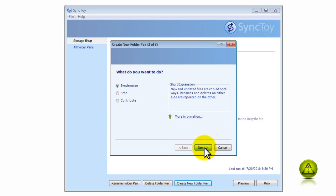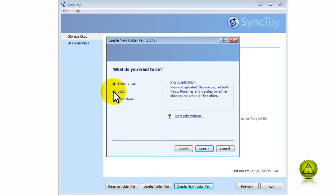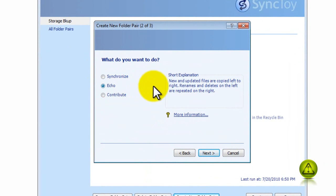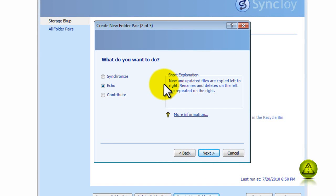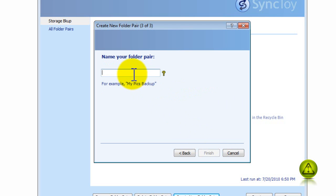Go ahead and click Next, and I'm going to select the Echo. I choose Echo Backup. It's not a default because any renames and deletes on the left, which is the original location, are repeated on the right. You can read the other options, Synchronize and Contribute, and if you prefer those, you can go ahead and choose them. I'm going to go ahead and name my backup Outlook Backup. Click Finish.